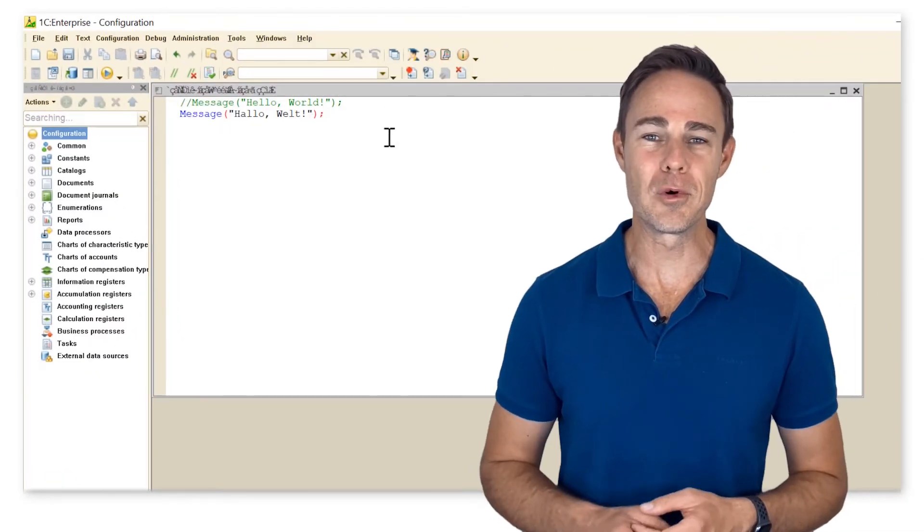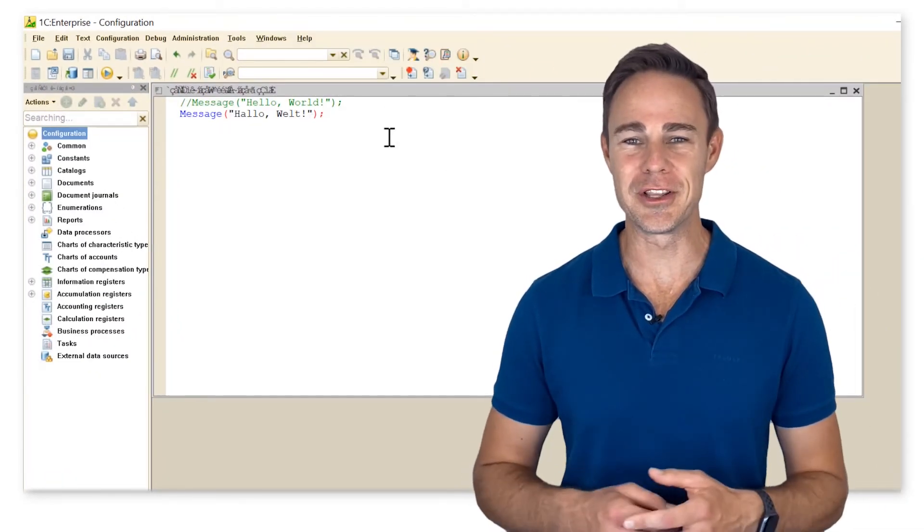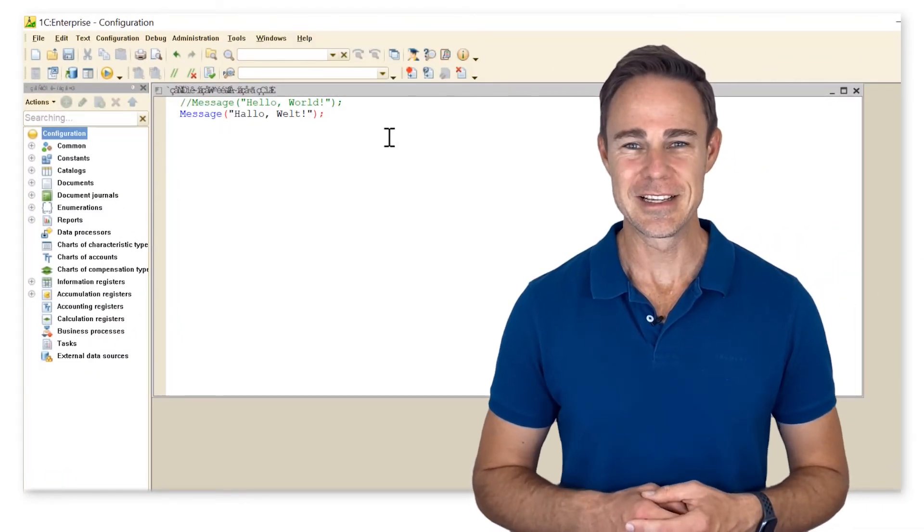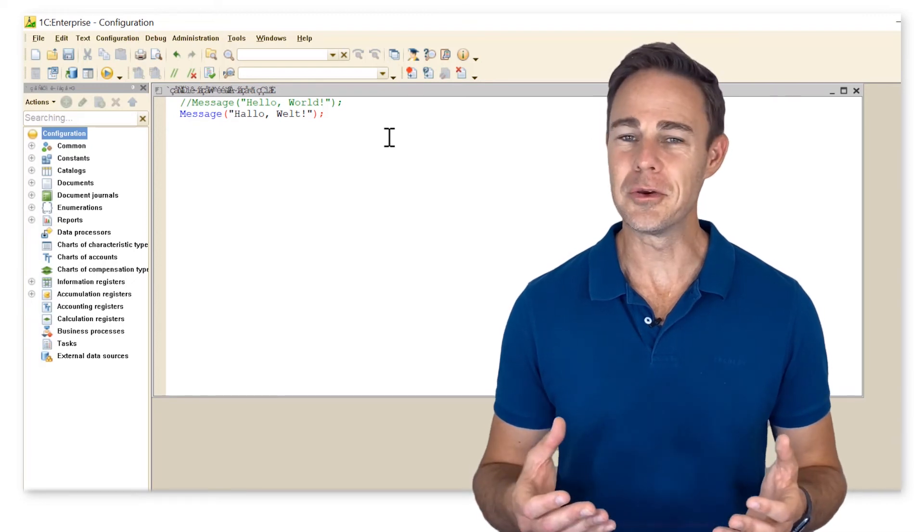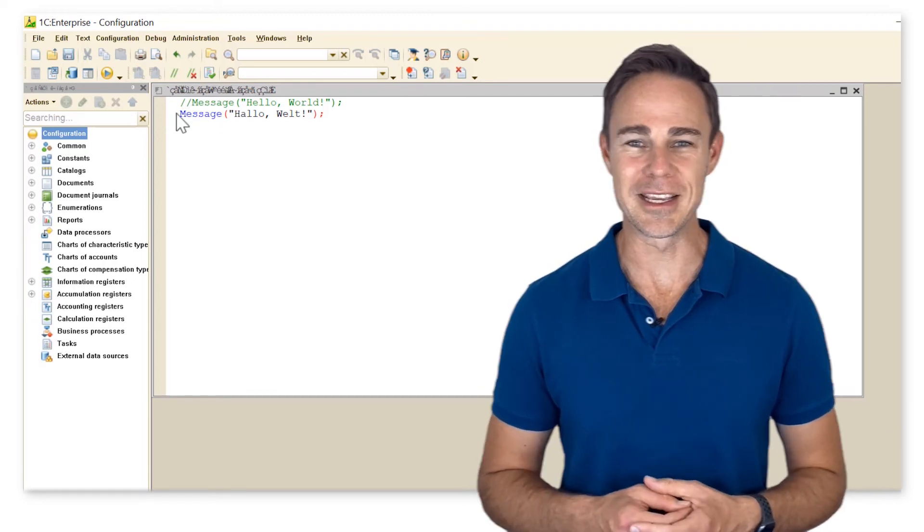The platform will ignore the code in the comments, so in our example no dialogue will appear.